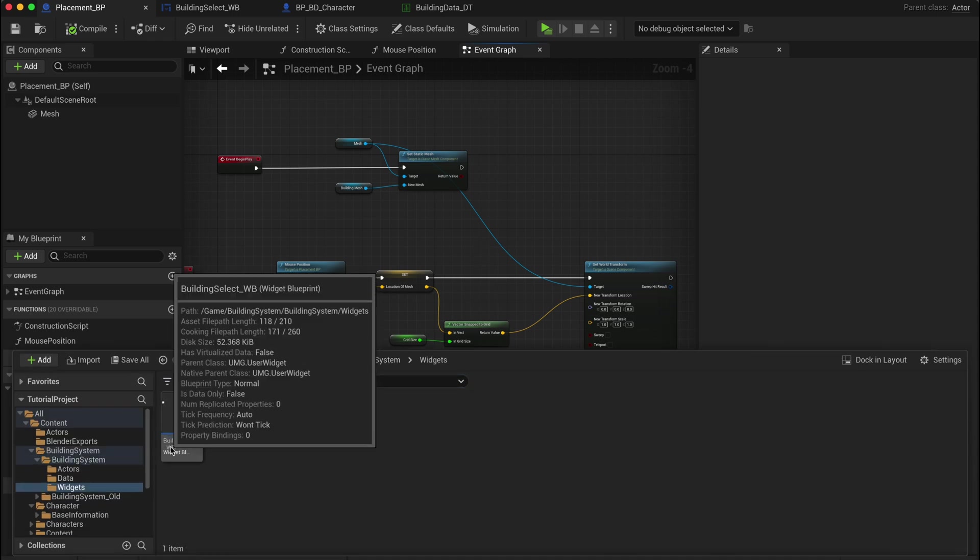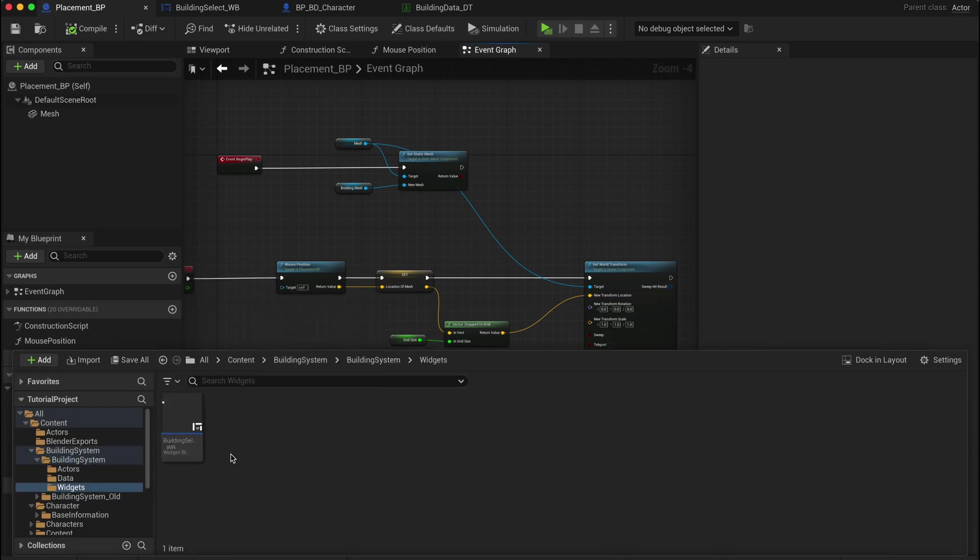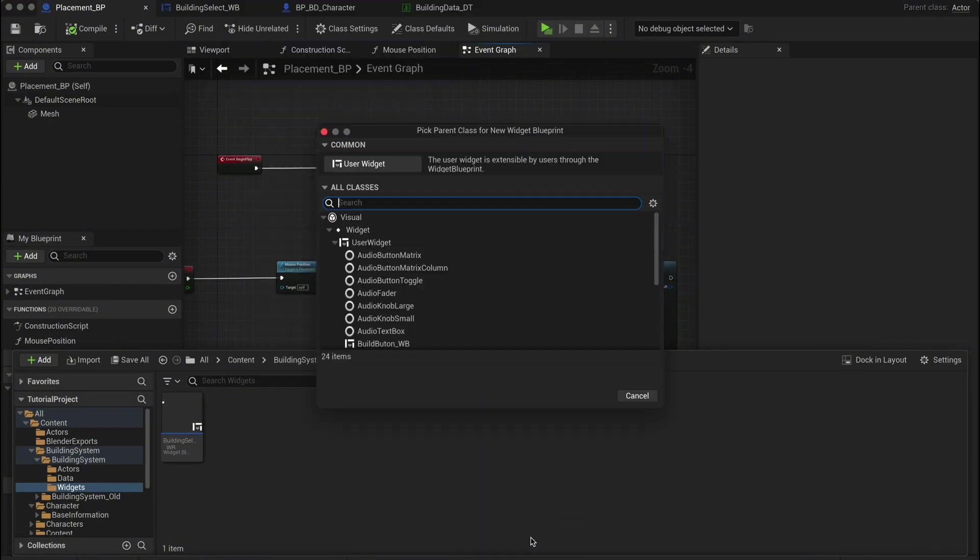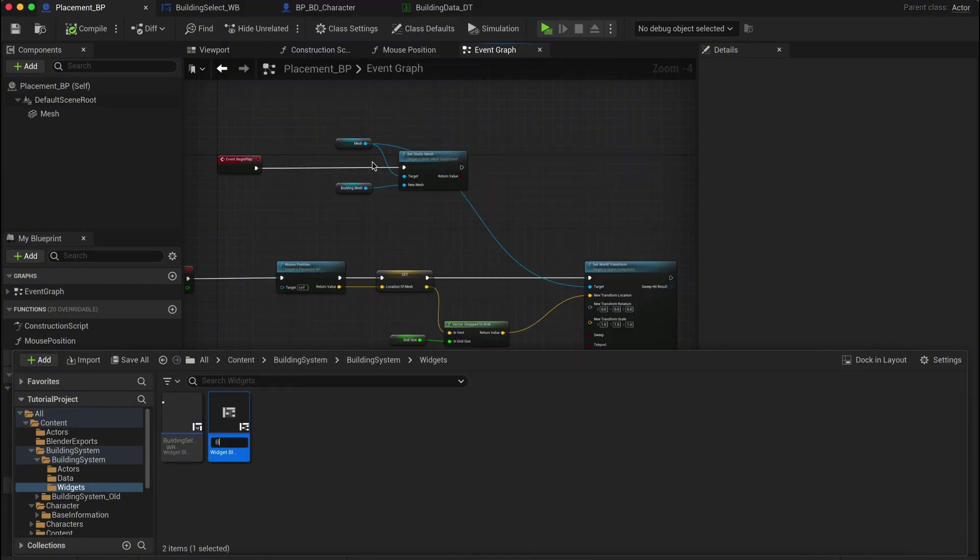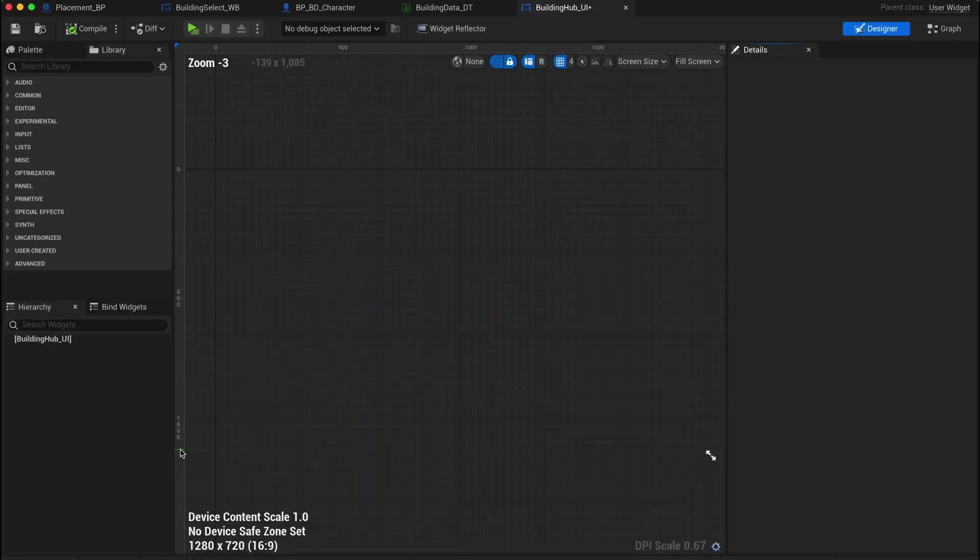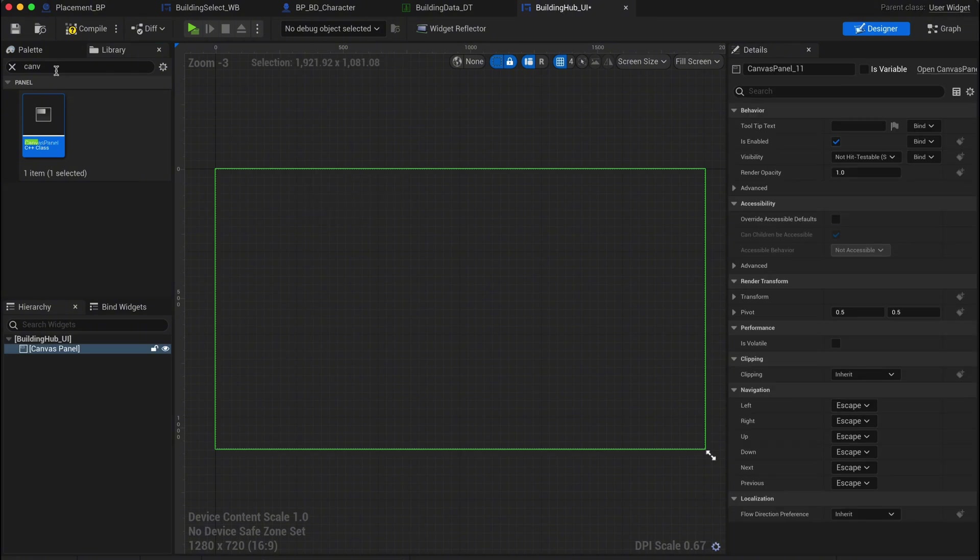First, I've created a new folder called widgets, and inside we'll add a new widget blueprint. Let's name this one building hub UI. When you open it up, just like we did before, add a canvas panel. This will serve as the base for everything else in the widget.